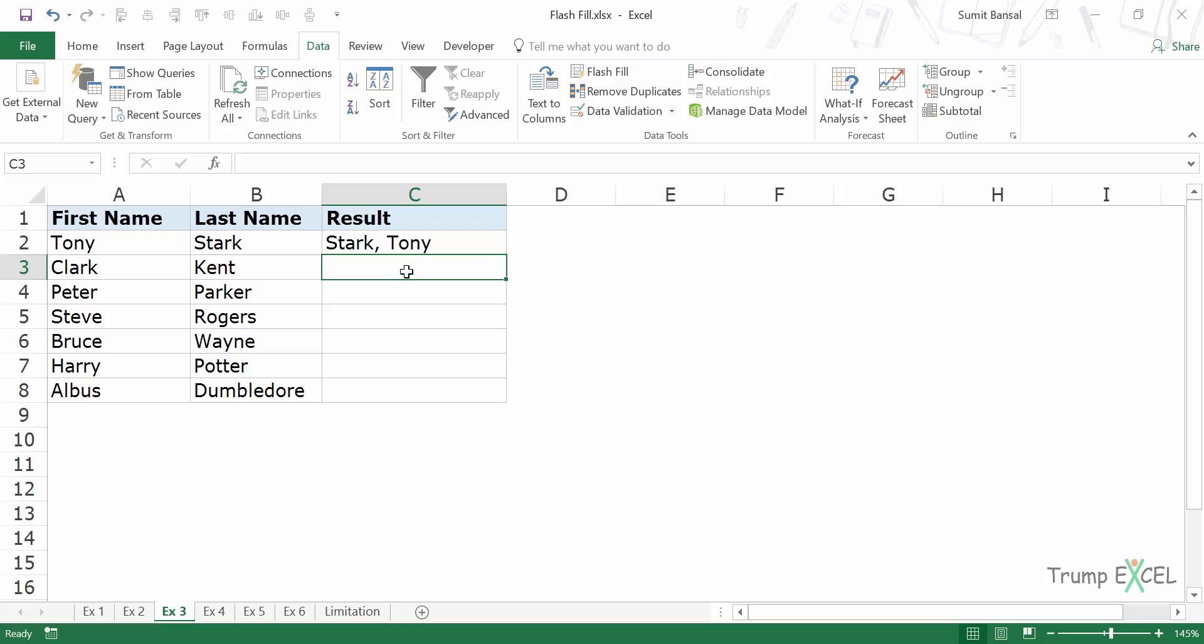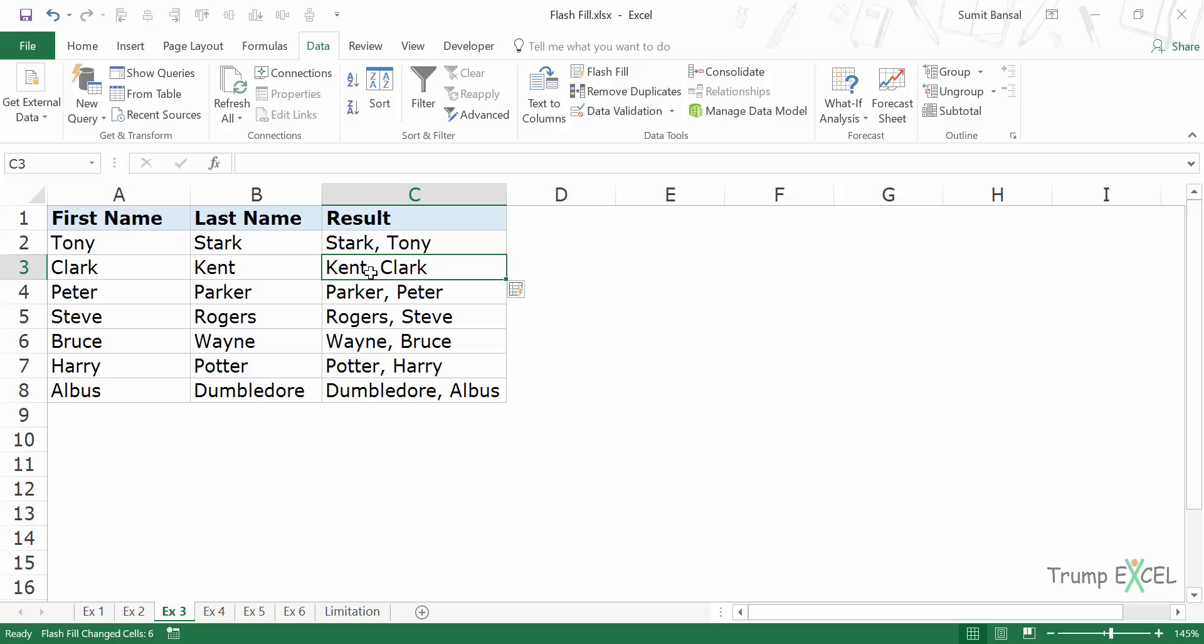So if you come here and you press Ctrl E, it will instantly fill this with the last name followed by a comma, then a space character, and then followed by the first name. So Flash Fill would instantly do this for you.